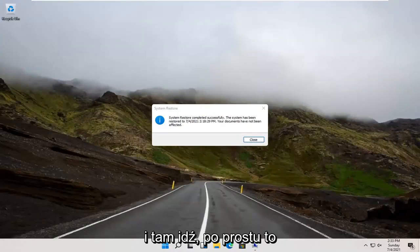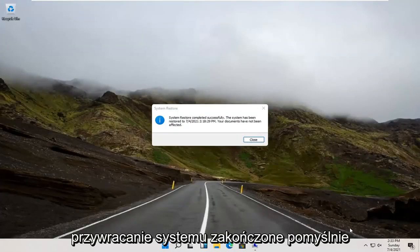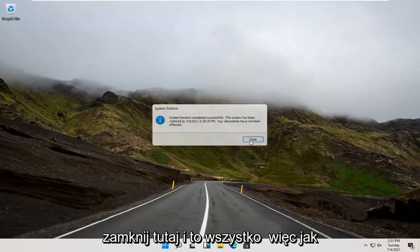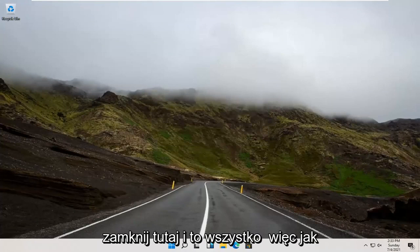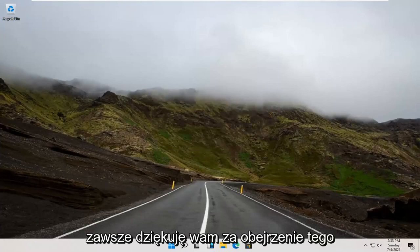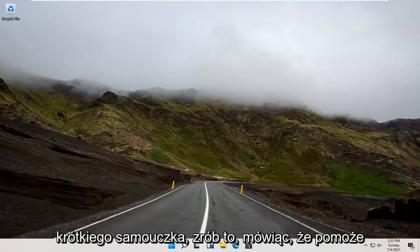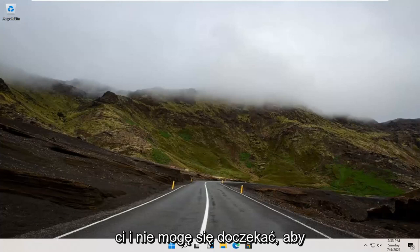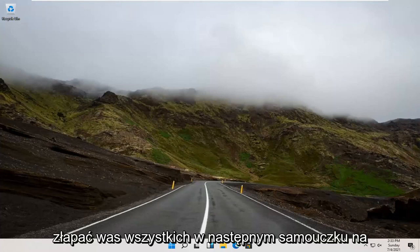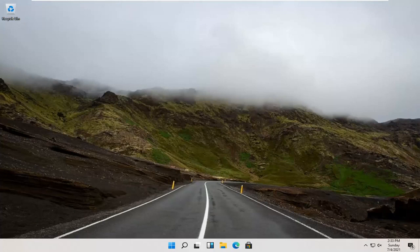And there you go guys — System Restore completed successfully. Close out here, and that's about it. So as always, thank you guys for watching this brief tutorial. I do hope I was able to help you out, and I do look forward to catching you all in the next tutorial. Goodbye.